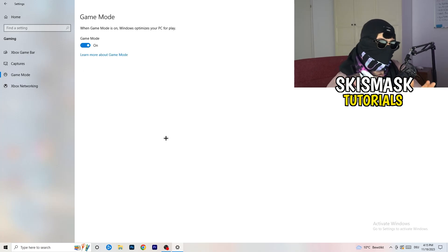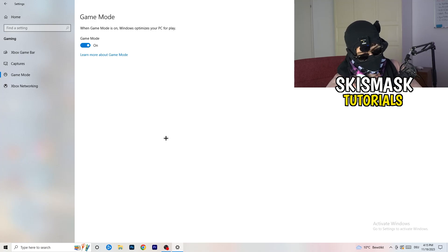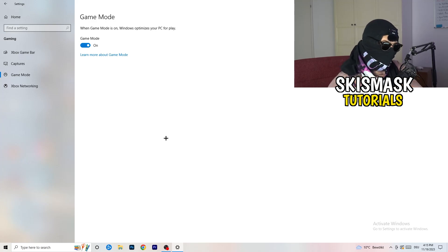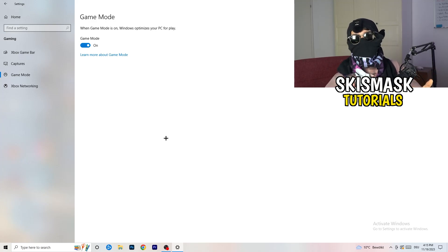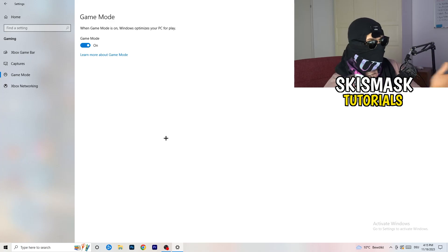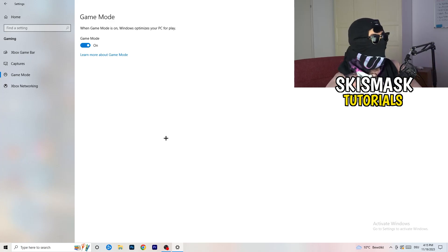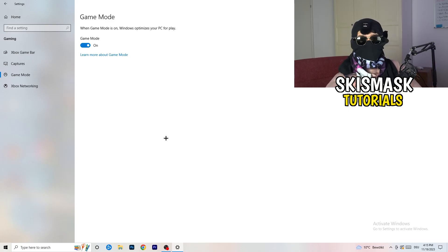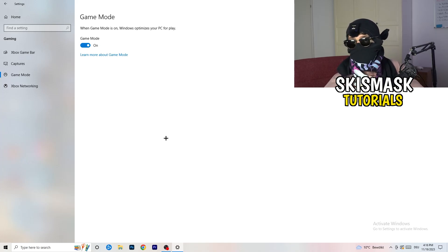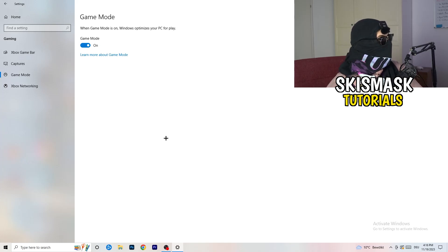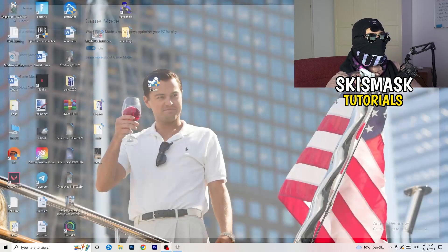Go to game mode. And now again, some guys tell you to turn this on, some guys tell you to turn this off. I won't tell you anything of those two. I will tell you, you need to check it for yourself because it's your PC. Every PC is different and you need to check it. Turn this on, check it. Turn this off, check it. Which one is working better? Go that way.